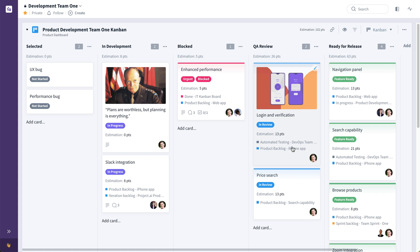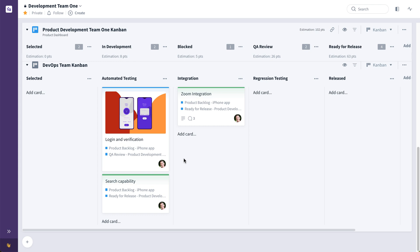And it's also here at the QA review stage on this development team's Kanban. And we can see, thanks to relations, exactly what stage this exists in in each other team's board. For example, I can see here that DevOps currently has this in the automated testing stage. Whereas from the DevOps side, I can see that this is currently in QA review on the product development teams board. So instead of creating separate tickets, we're bringing teams together to collaborate on the same pieces of value.